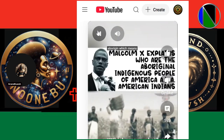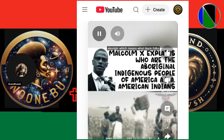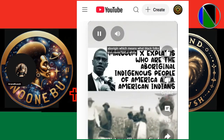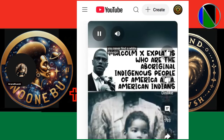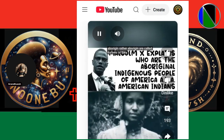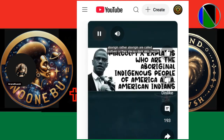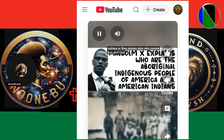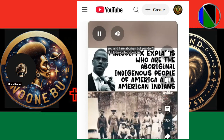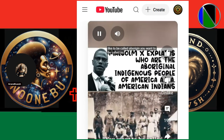Aborigines — which means what? Black folks. You never find a white aborigine. Aborigines are called natives, or they're always dark-skinned people. You and I are aborigines, but you don't like to be called an aborigine. You want to be called an American.